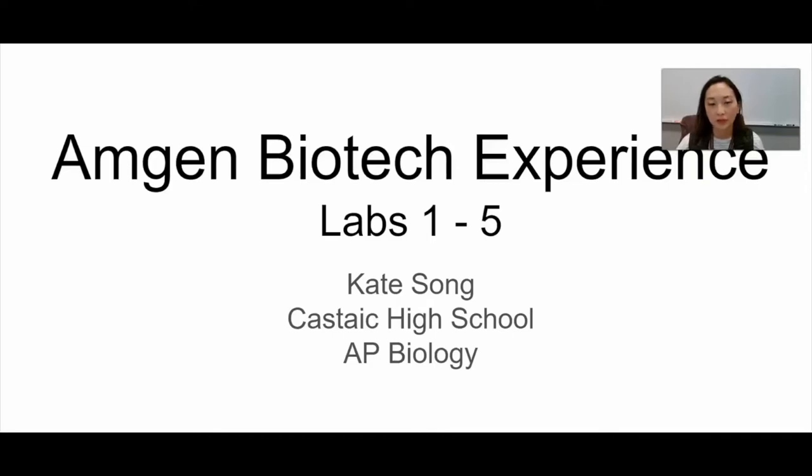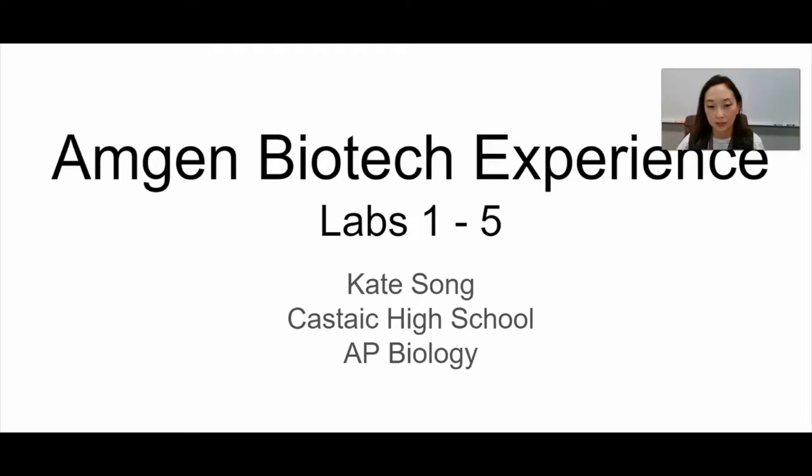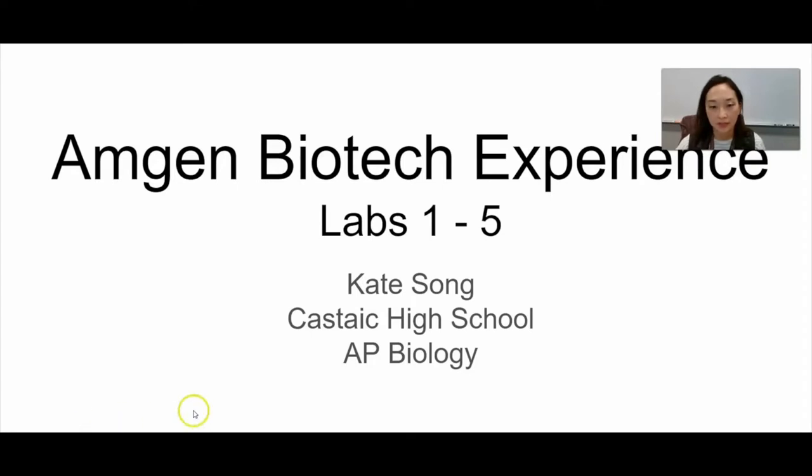Hello, I'm Kate Song. I teach AP Biology at Castaic High School. I've also been at Santa Monica High School for 19 years and part of the Amgen Biotech Experience for the last 17 years.